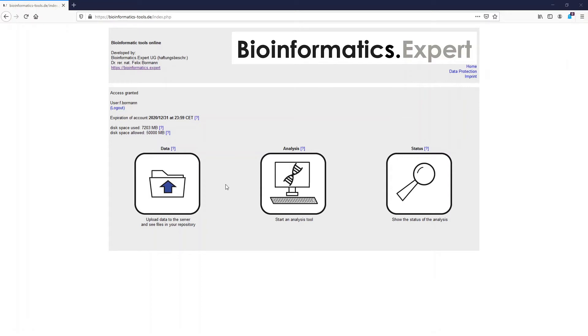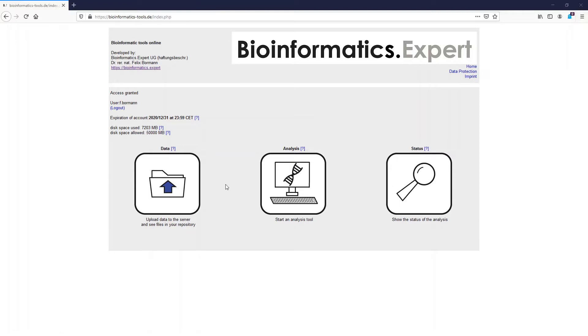Welcome to Bioinformatics Expert. In this video I want to show you how you can do a StringTie analysis. StringTie is a program with which you can identify new isoforms from RNA sequencing datasets, but you can also use it to quantify your results by calculating the TPM or FPKM values.